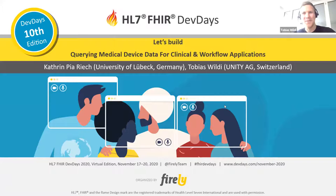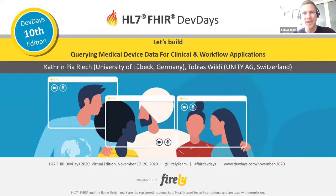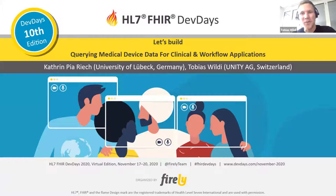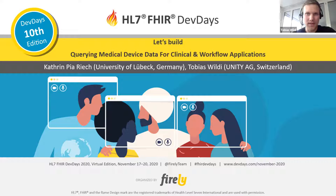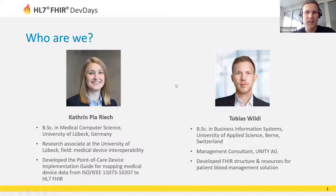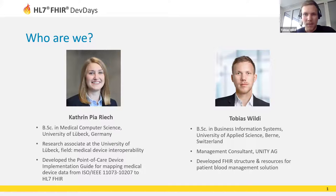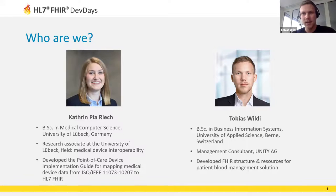Hello everybody and welcome to this Let's Build session. We hope you've had great dev days so far. Over the last few days we've heard many exciting lectures from the status of FHIR in different countries to its various applications.